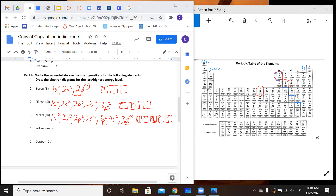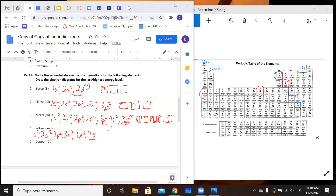Potassium is going to have: 1S2, 2S2, 2P6, 3S2, 3P6, 4S1. Our last subshell is S, therefore we only have one box, and there's only one electron in it, so we have one upward-facing arrow.